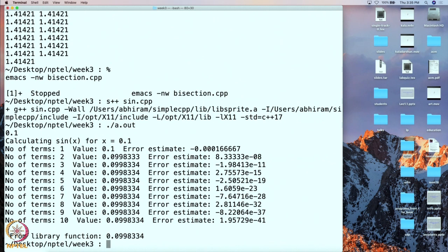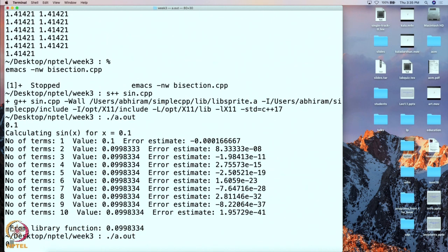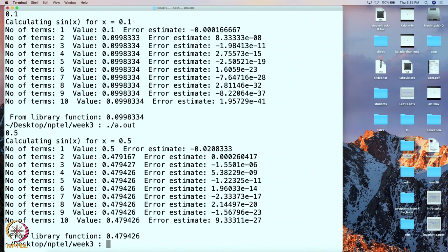Let us run it one more time for x = 0.5. Here the error is a bit worse after the first and second iterations, but from the third iteration onwards the error is really negligible. From the fourth iteration the value exactly matches what the library function gives. This series is giving quite good results.